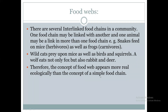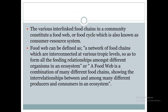Wild cats depend upon the mice as well as birds and squirrels. Similarly, wolves depend upon the fox as well as rabbit and deer. So this is the food web. The various interlinked food chains in a community are considered a food web.